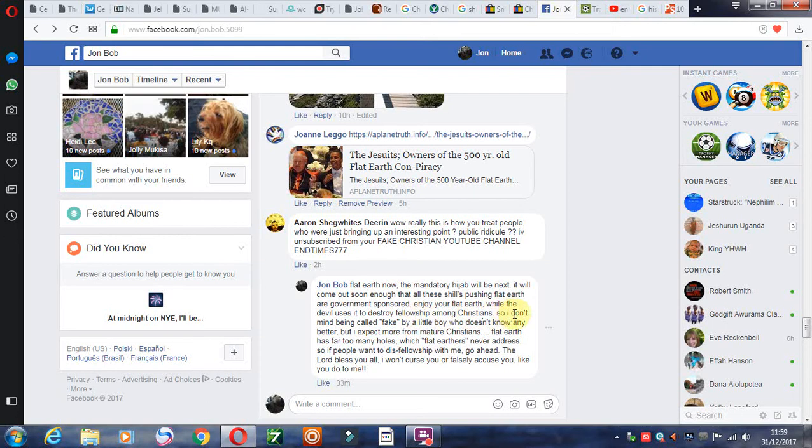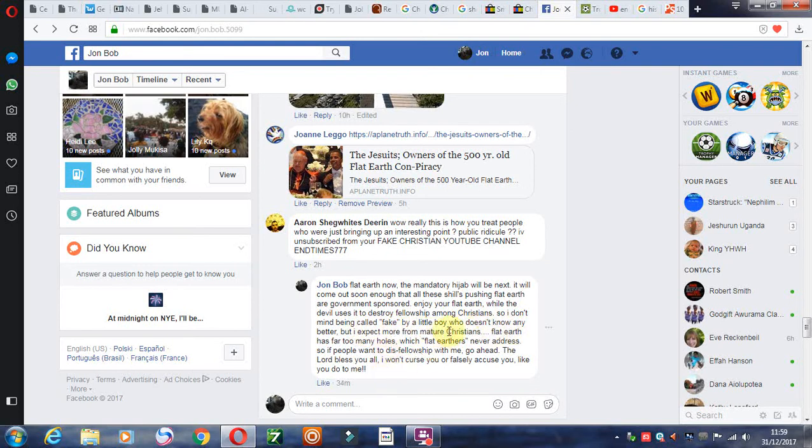Enjoy your flat earth while the devil uses it to destroy fellowship among Christians. So I don't mind being called fake by a little boy who doesn't know any better, but I expect more from maturer Christians.